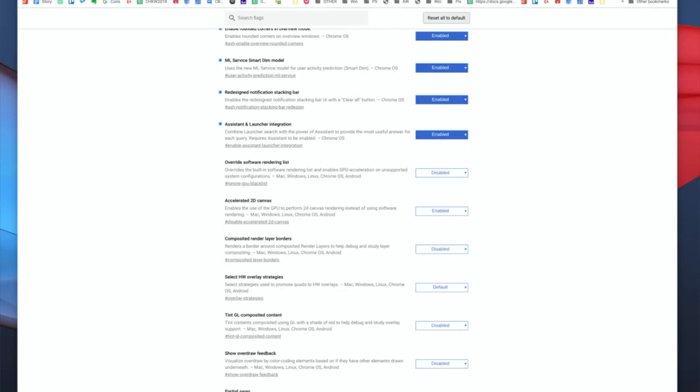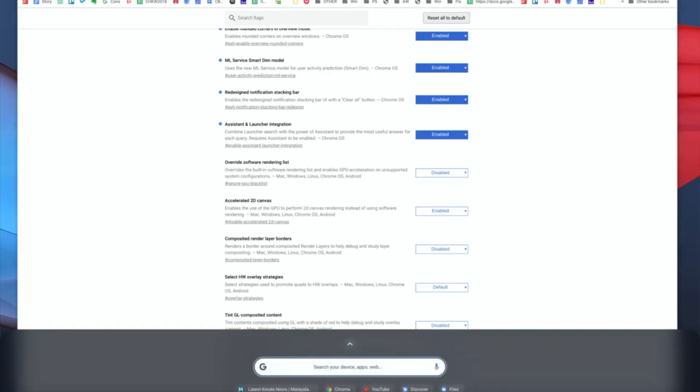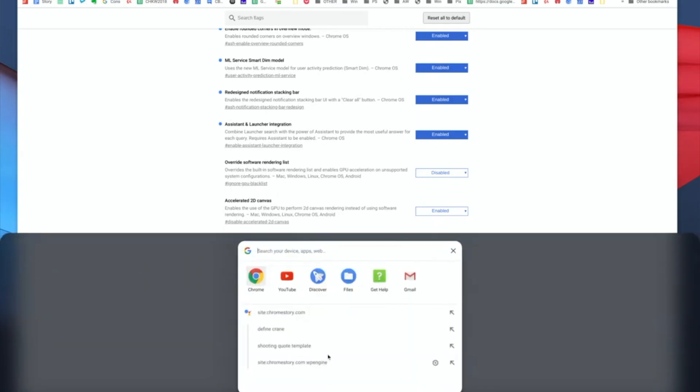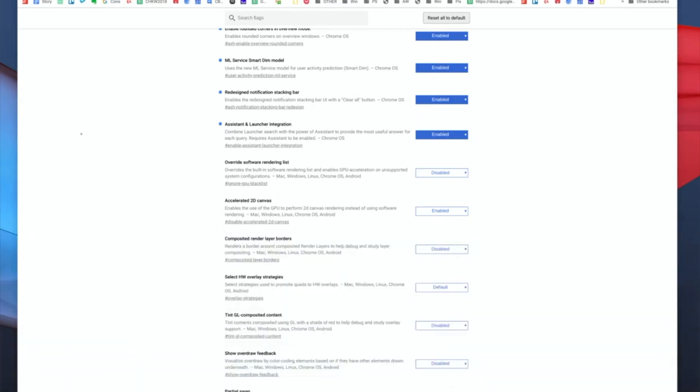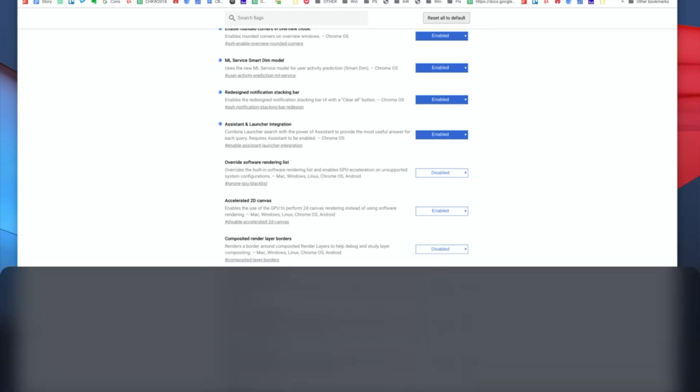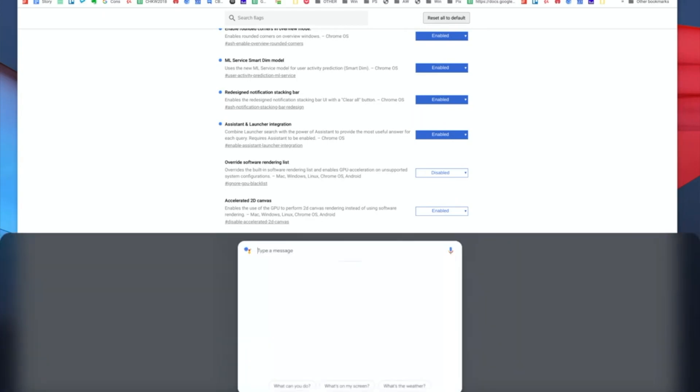The new UI is an improvement, but now with this flag enabled, assistant is part of the launcher.